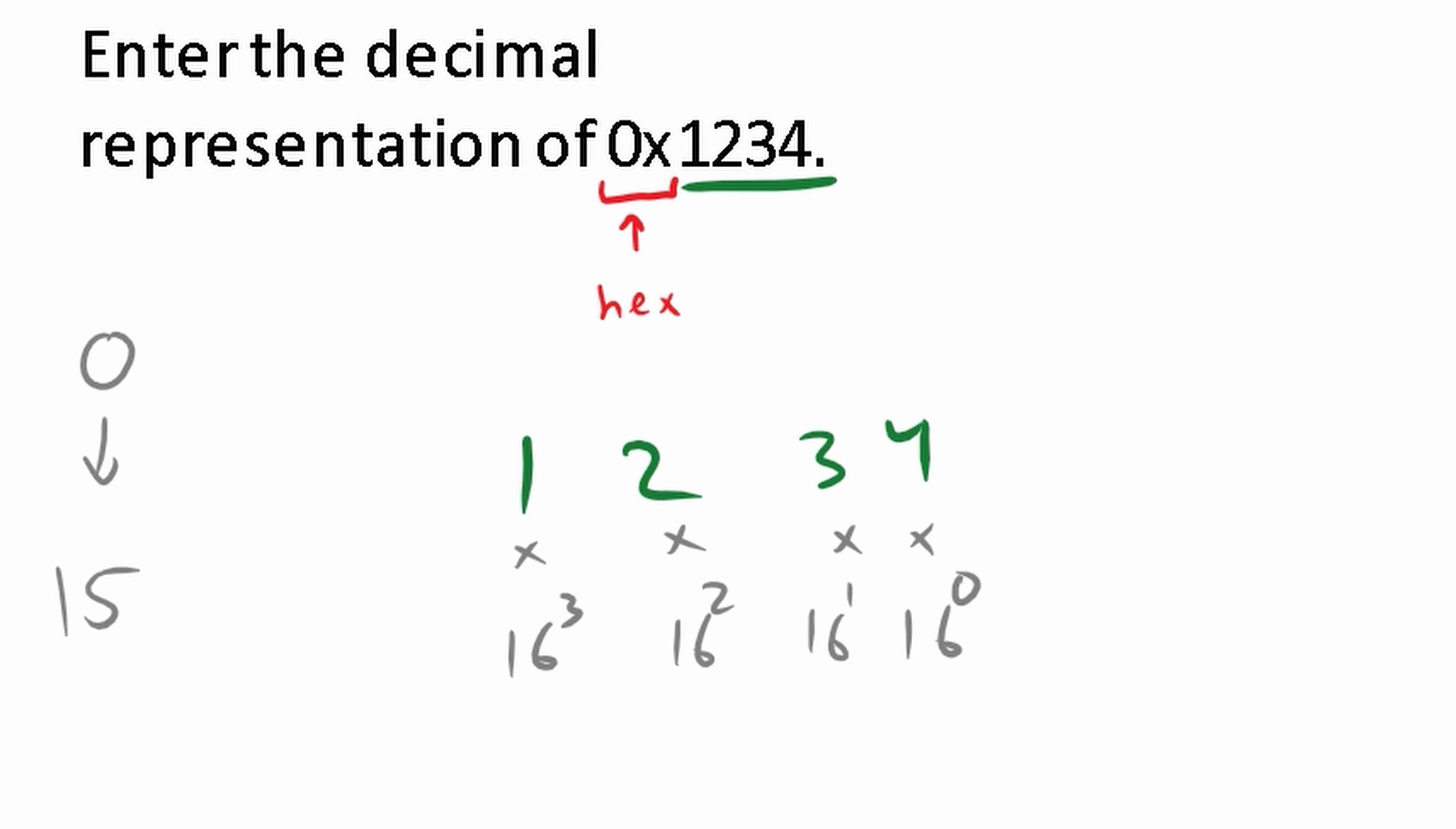And we would just continue doing this until we don't have anything else, like what we have here. We're done. Then we're going to add the result together. You can plug this into a calculator. And what you're going to find is your answer is 4,660.